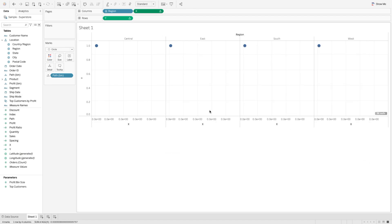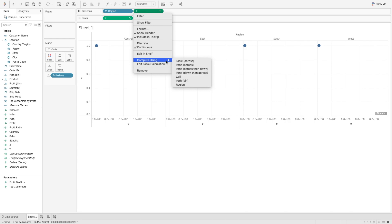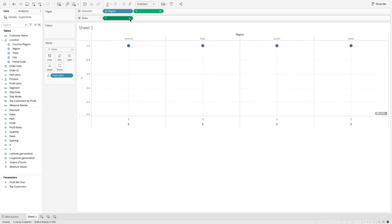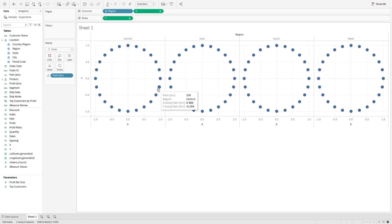After updating both calculations, I'll edit the x-axis and y-axis table calculations and set them to compute using path bin. You will see the circle has started to appear — that's looking pretty good.